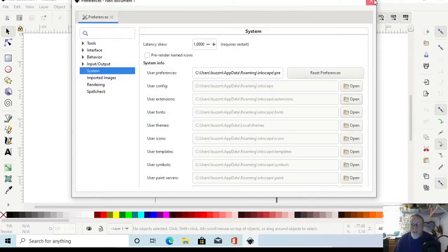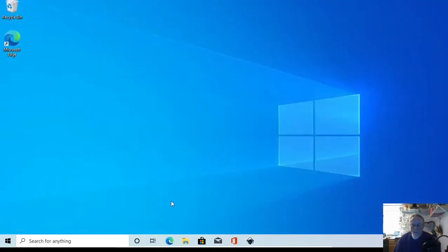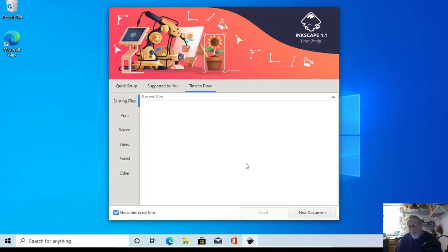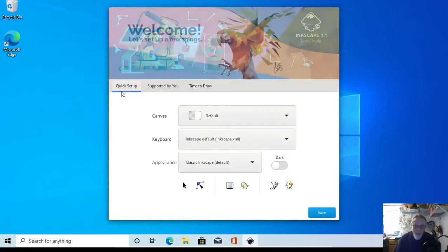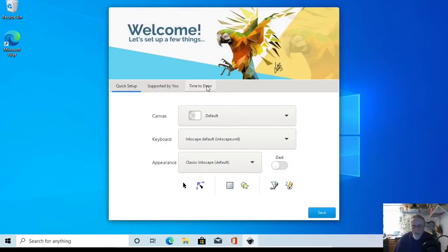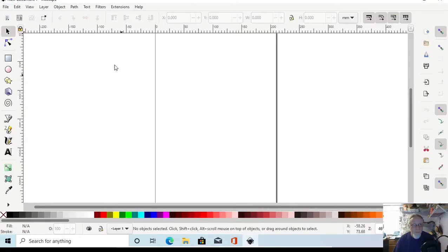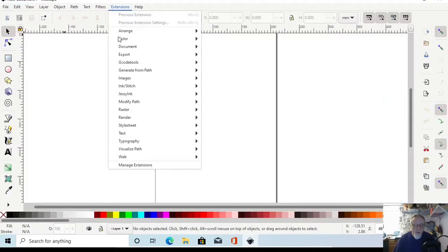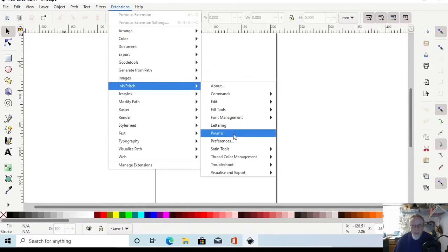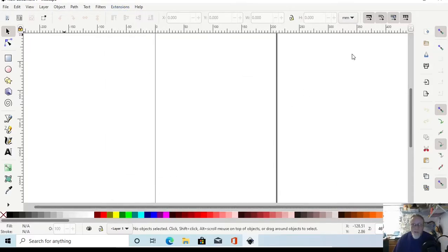You can also hit the little paste button up in the top left — that works too. Now that we've done that, you need to restart Inkscape. This is the welcome screen that Inkscape 1.1 now has. Click 'Time to Draw' or hit 'New Document' to go into Inkscape. Check if our extensions are there — and they are available.